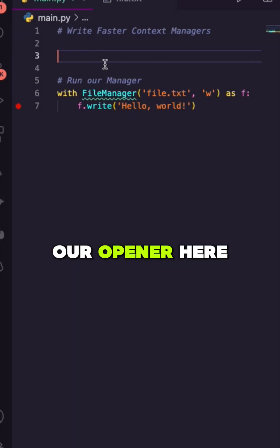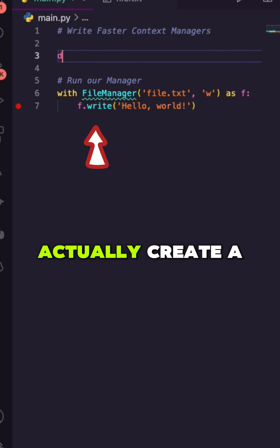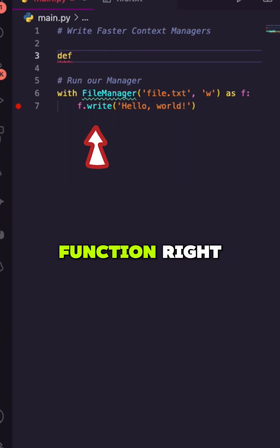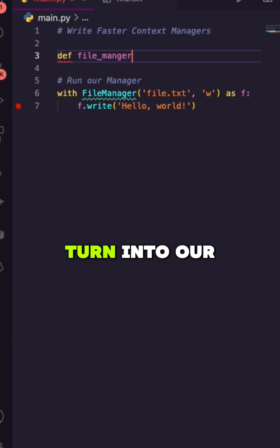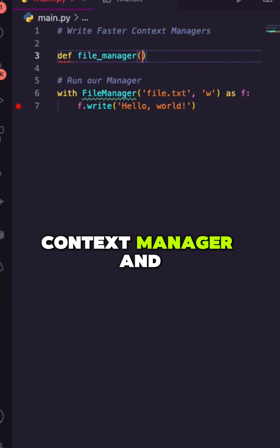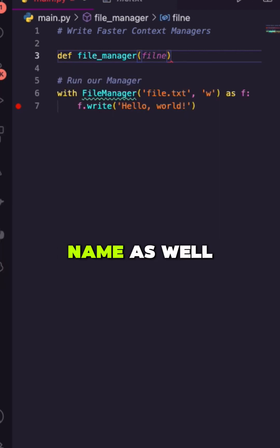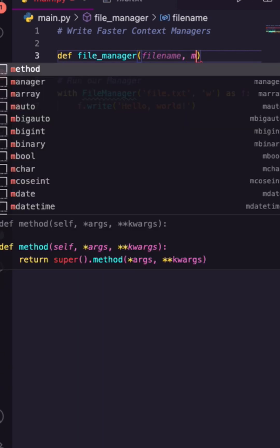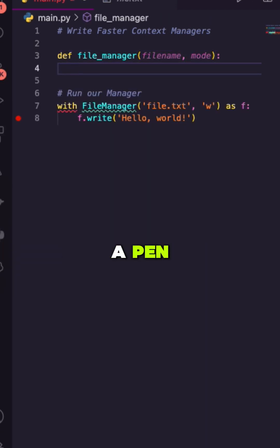We can keep our opener here at the bottom and let's just actually create a function. Let's say file_manager. This I'm going to turn into our context manager. Inside here, I'm going to give it a filename as well as a mode - so read, write, append.